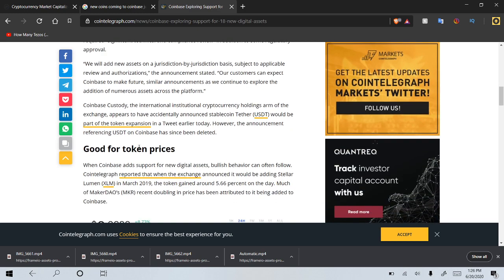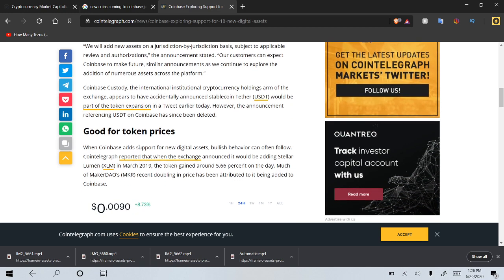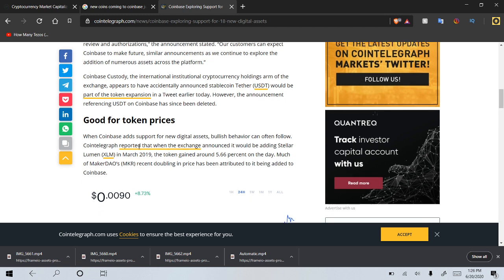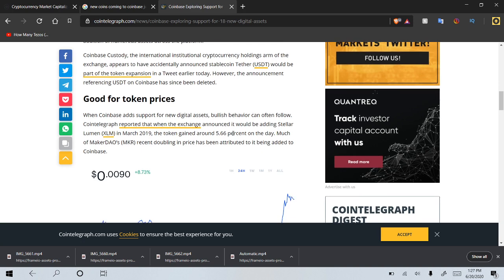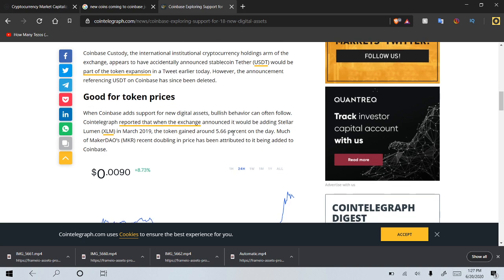Coinbase Custody, the international institutional cryptocurrency holdings arm of the exchange, appears to have accidentally announced Stablecoin Tether would be part of the token expansion in a tweet earlier today. However, the announcement referring USDT on Coinbase has since been deleted. Good for token prices.